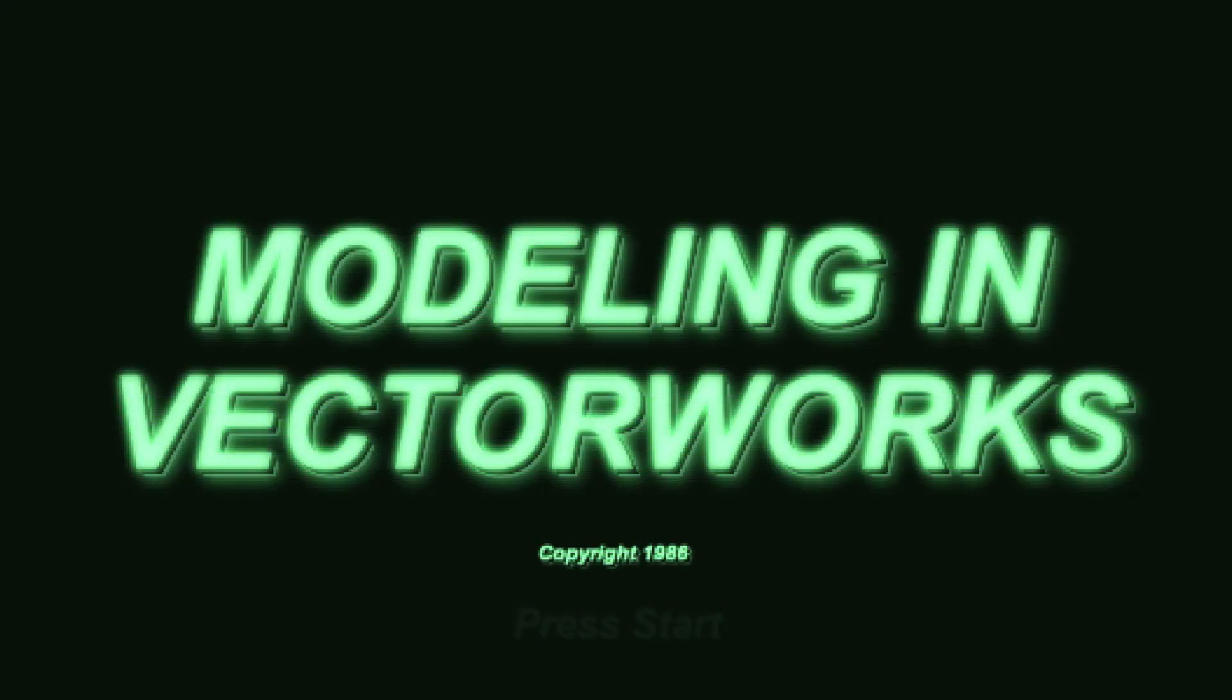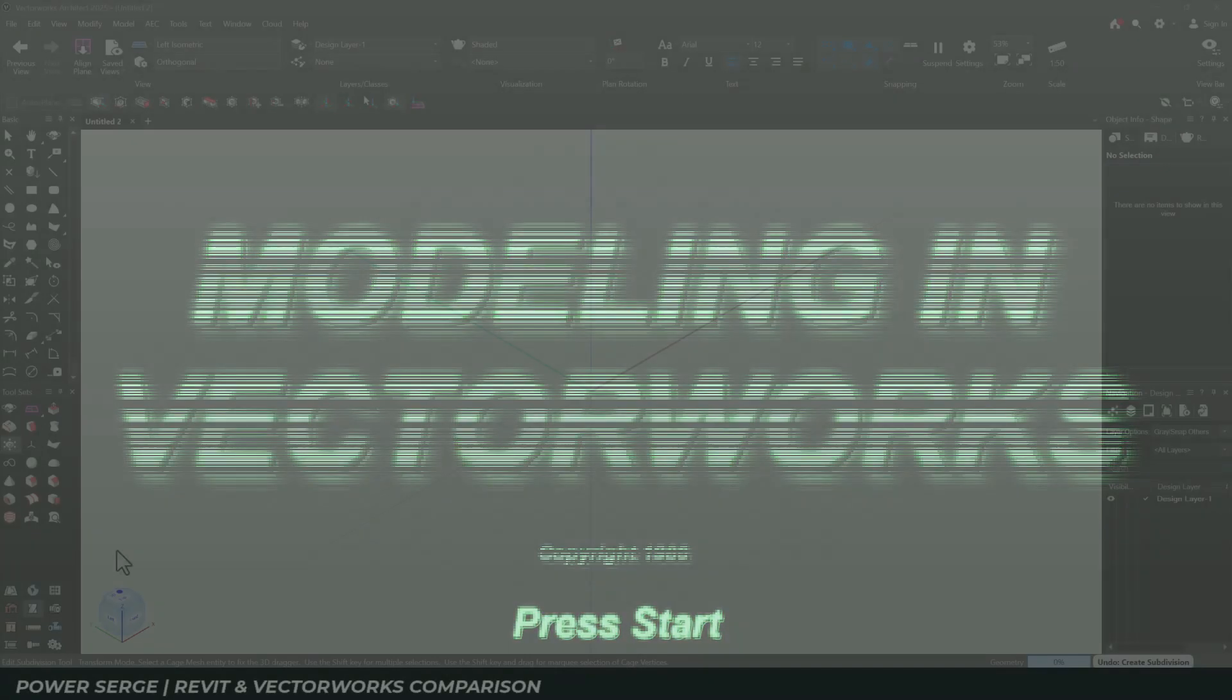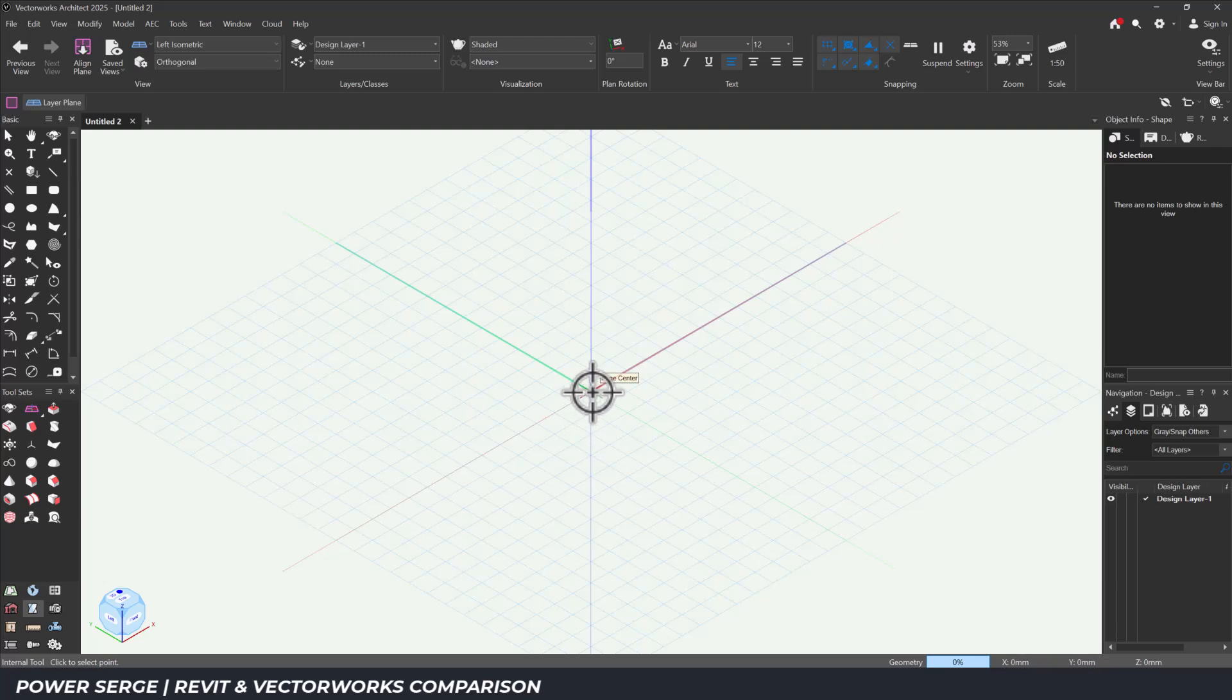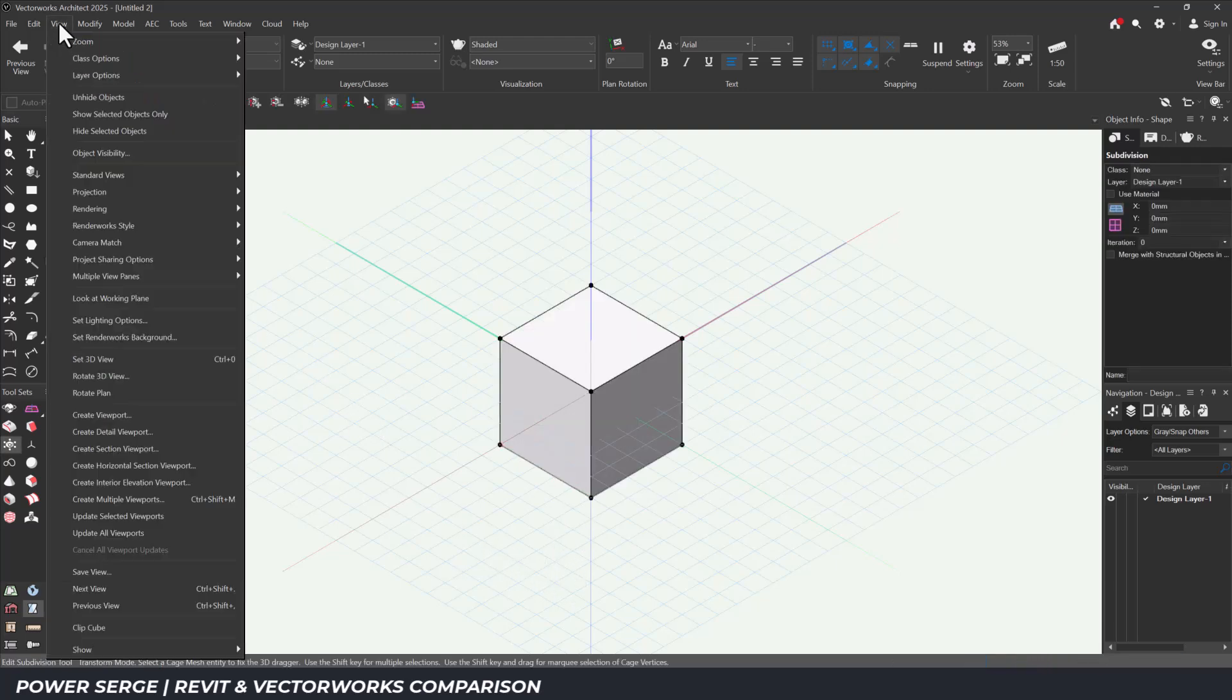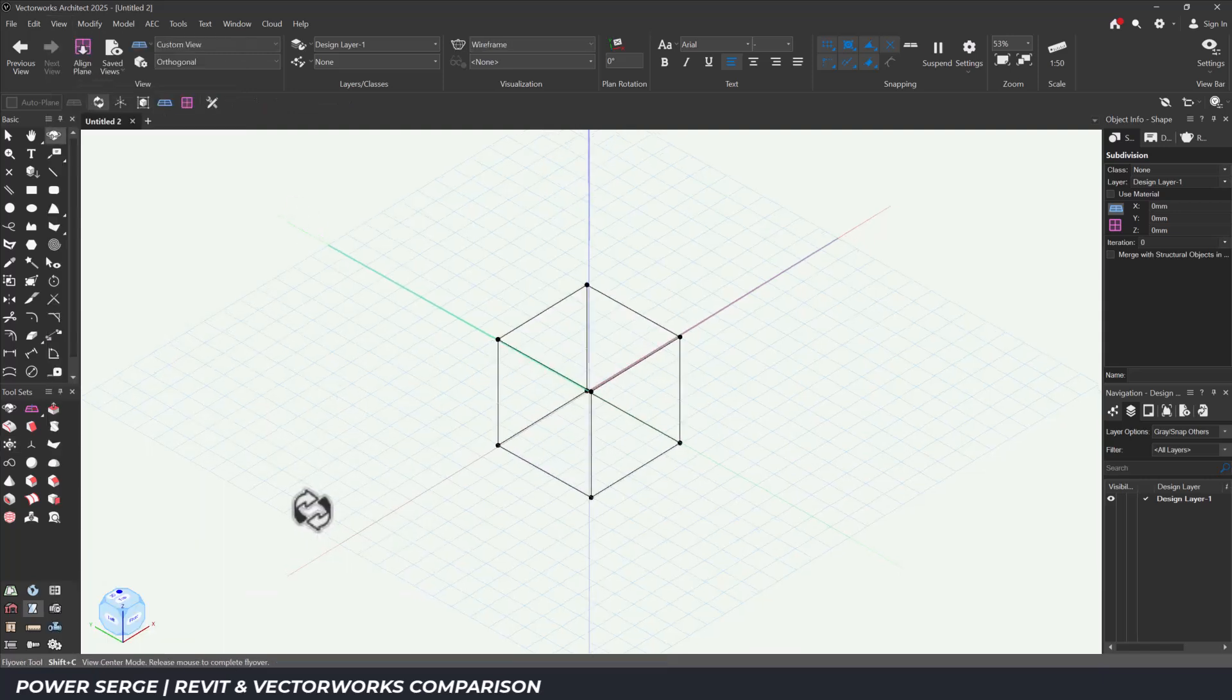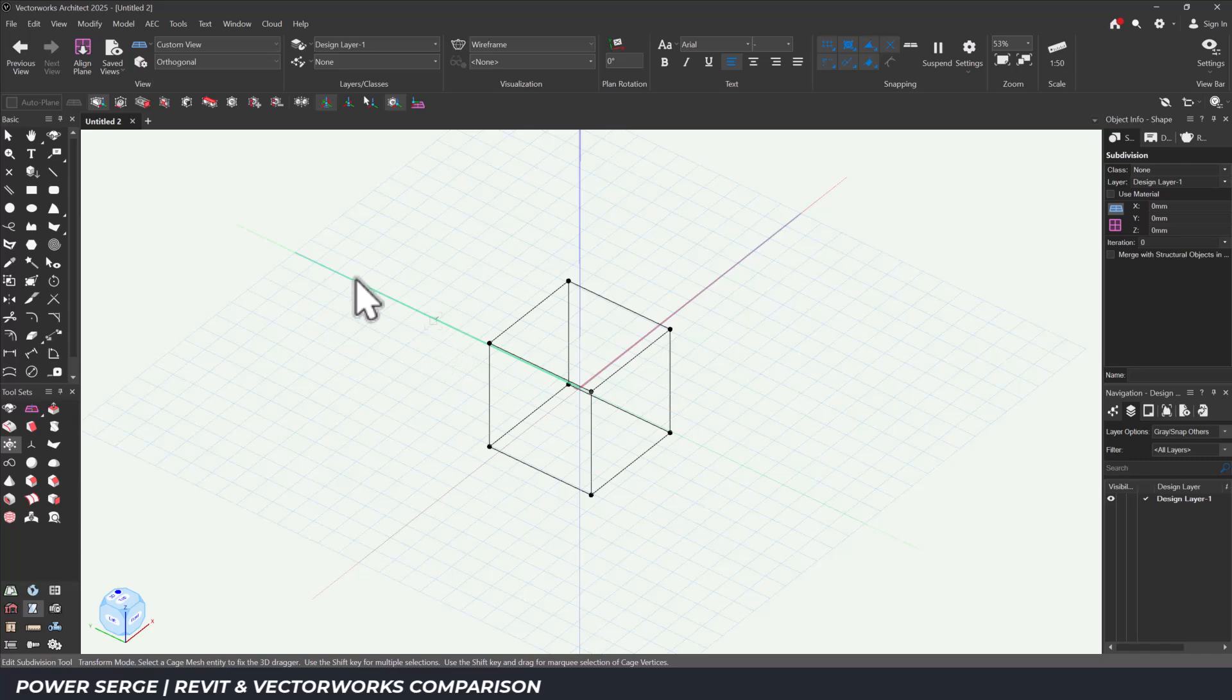Modeling in Vectorworks. Vectorworks on the other hand was much more responsive. Having already modeled the station in Revit helped a lot. I knew exactly how the geometry needed to behave.